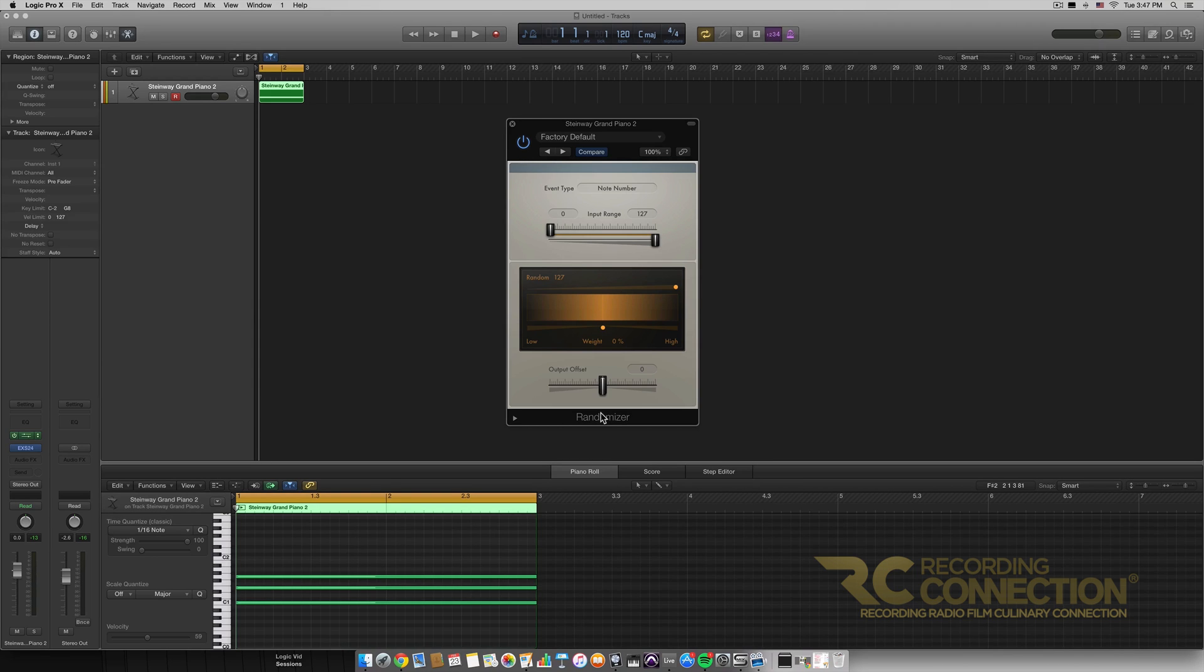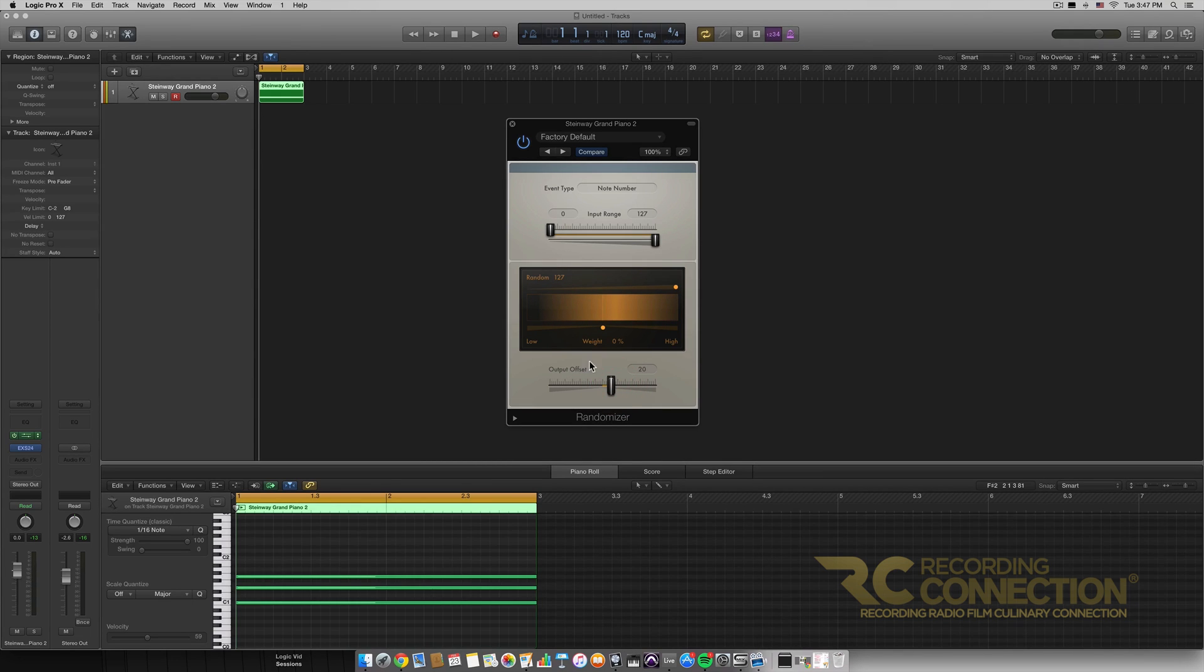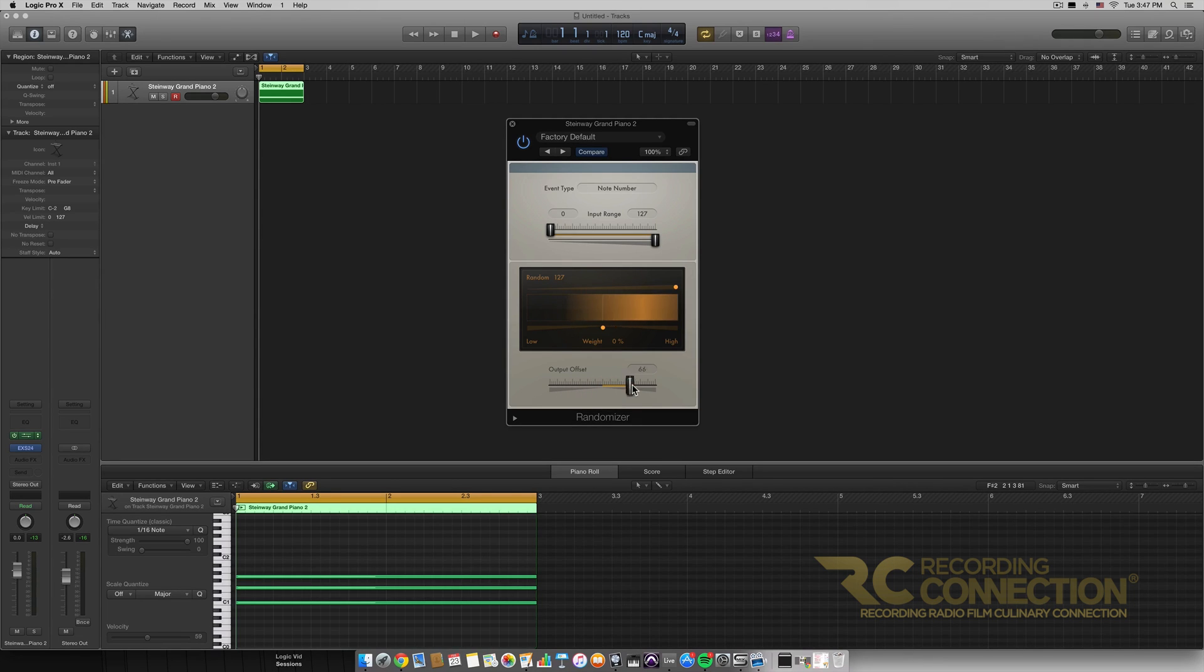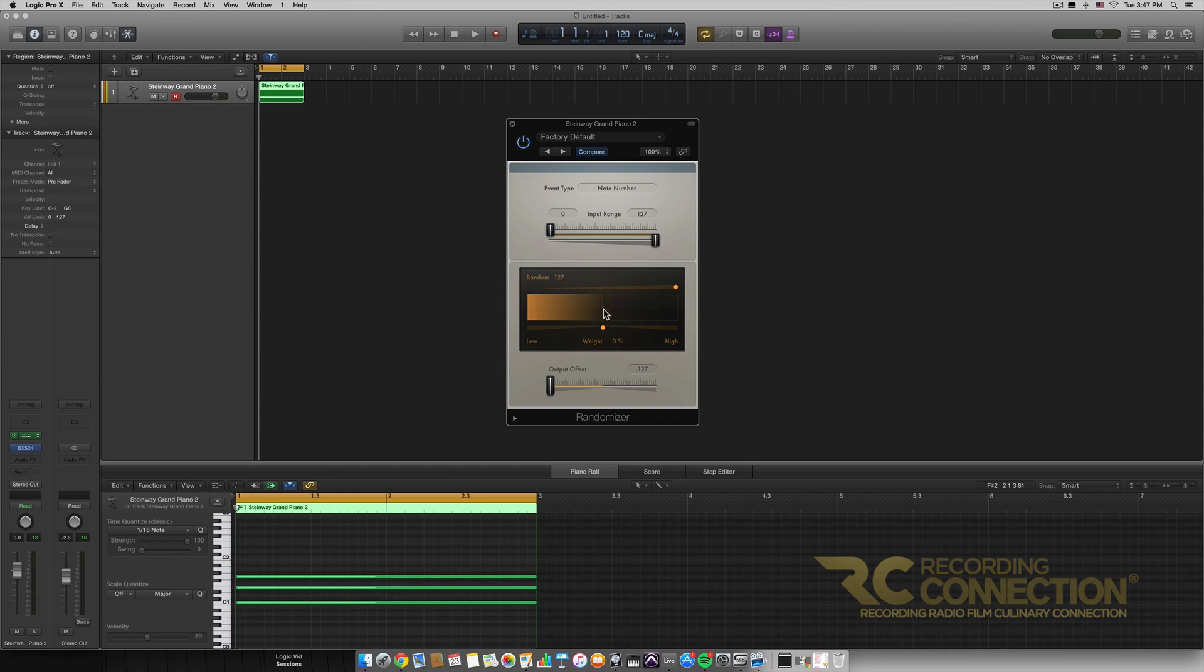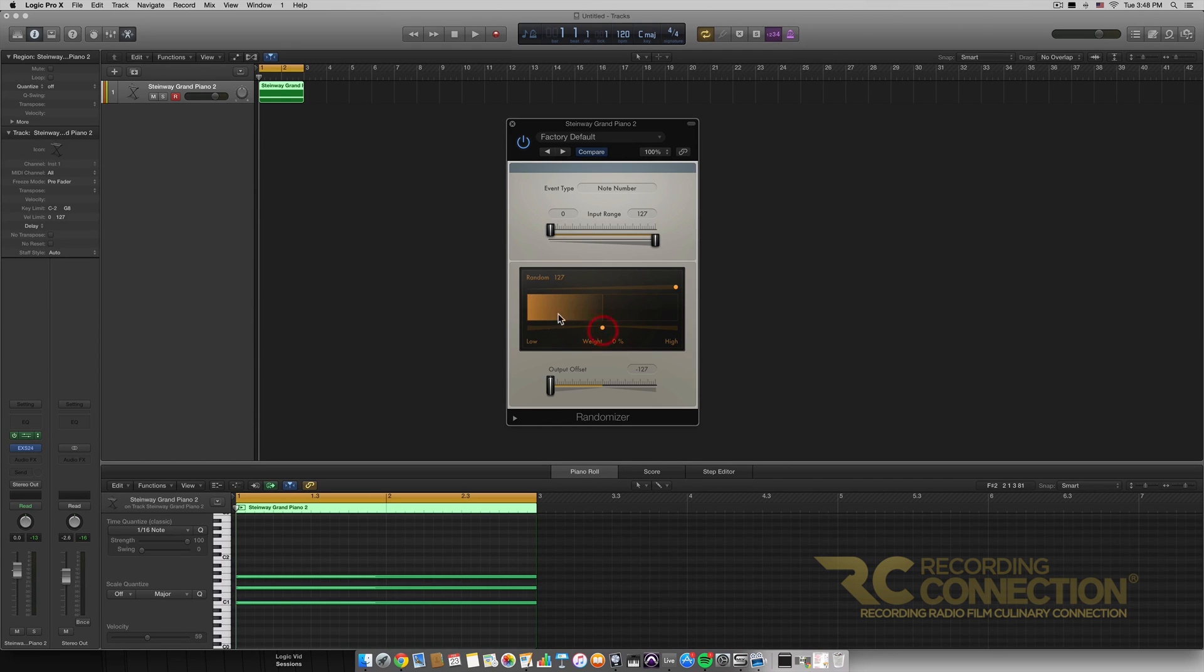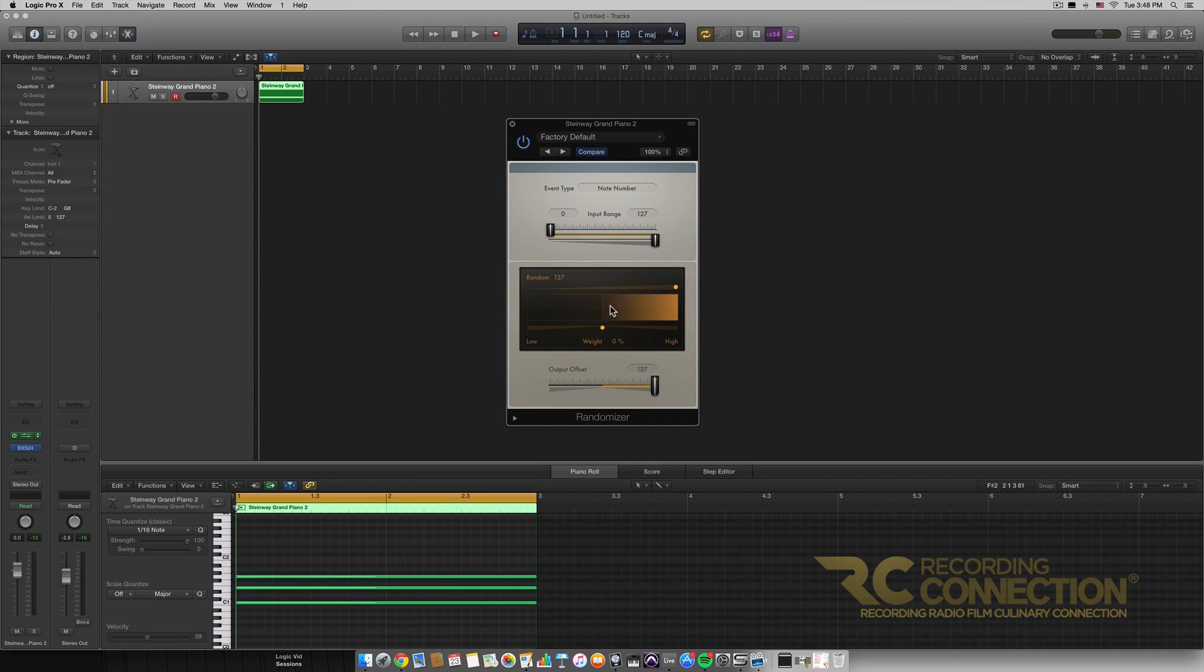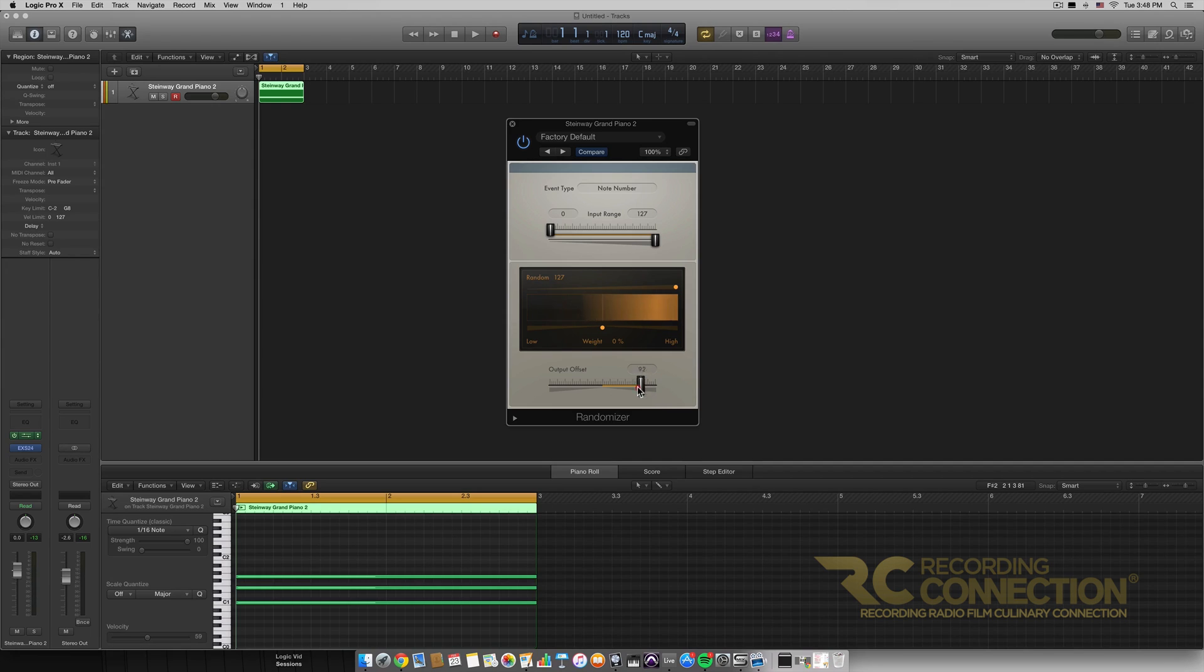And then the very last parameter we have on this randomizer is this output offset and we just can slide it left or right which moves the entire fade either to the left or the right. So if we had it all the way on left it would no matter what we had the weight set to it would always be the lower inputs and then if we had it higher it'd be always the higher inputs. So that's just something to keep in mind if you wanted to offset the output of the randomizer.